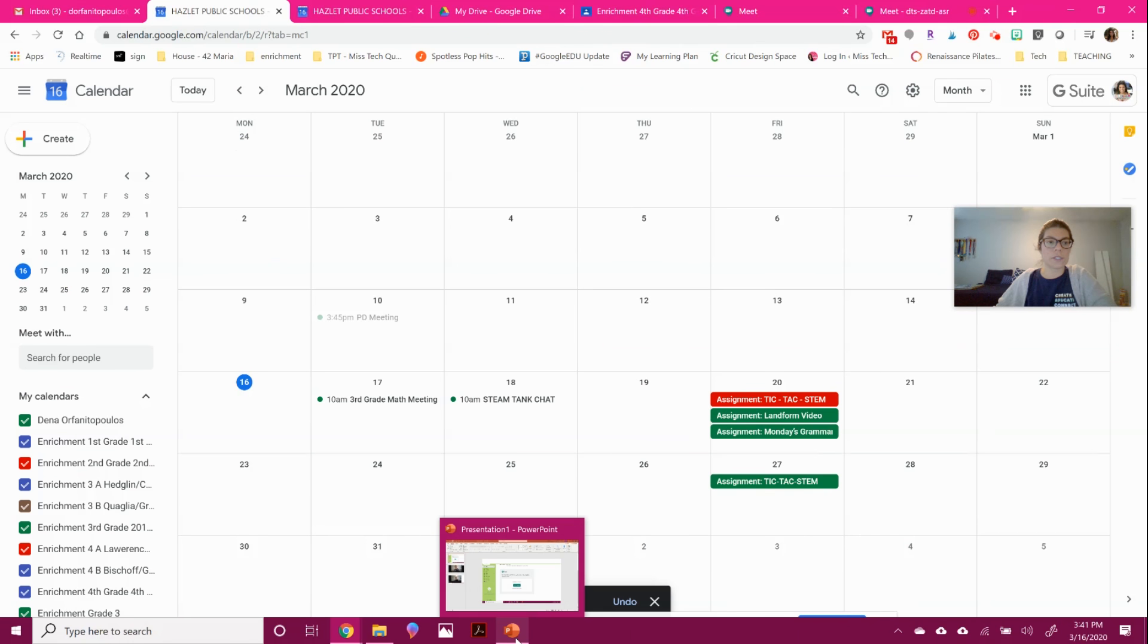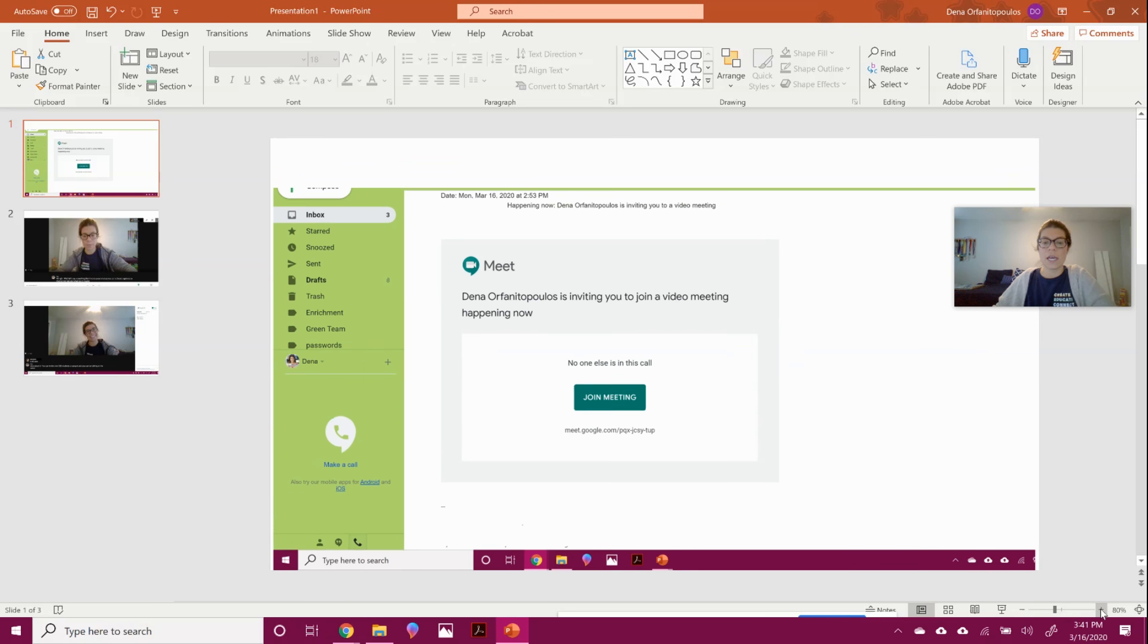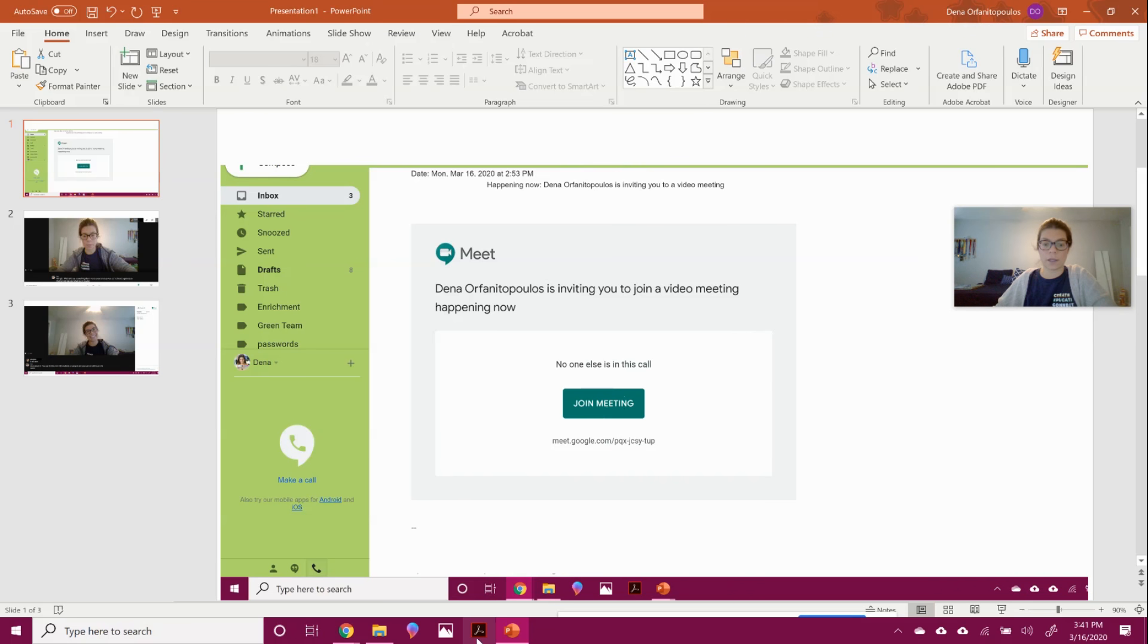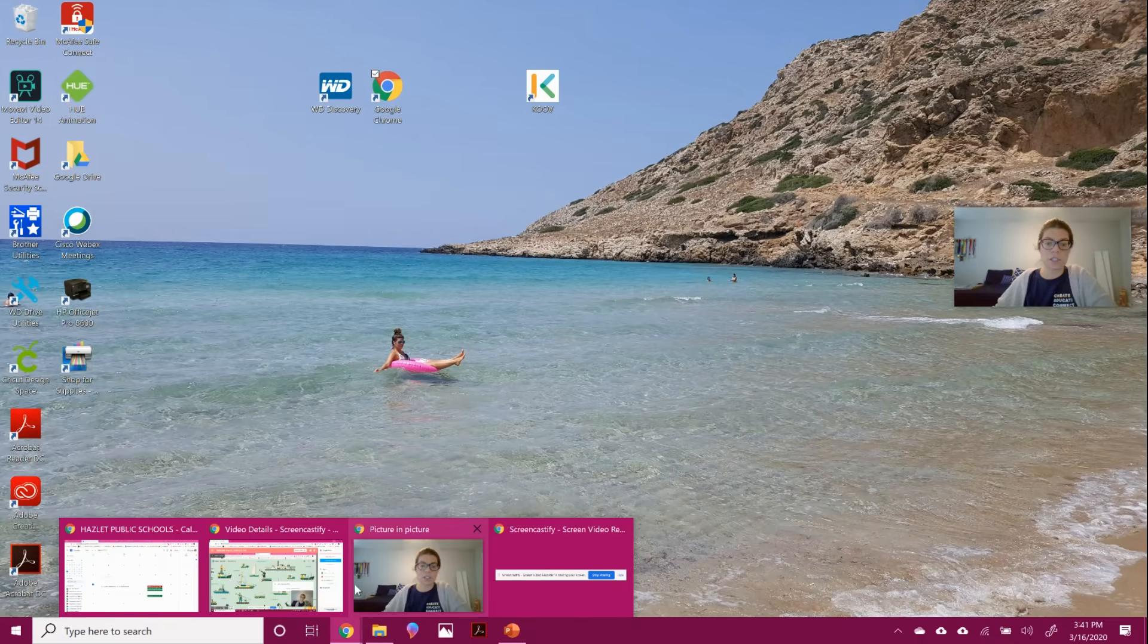It's going to look something like this when you get the alert. You can see that they're going to say that you're inviting someone to a meeting and they'll be able to join right in and click through the meeting. So it's very easy to do.